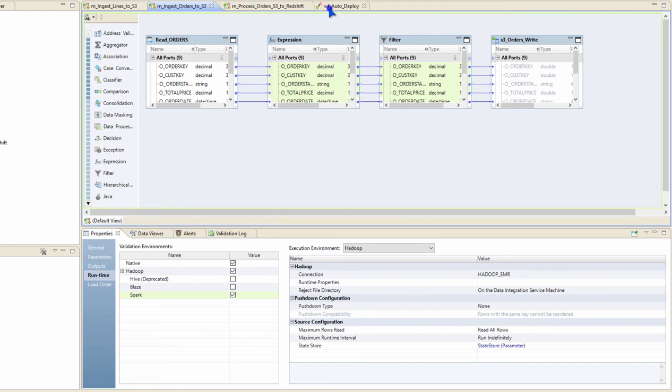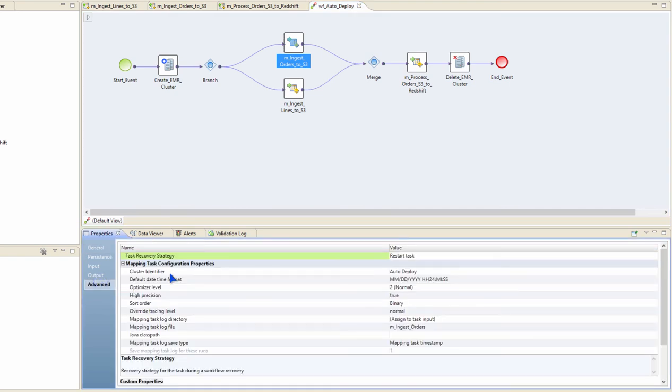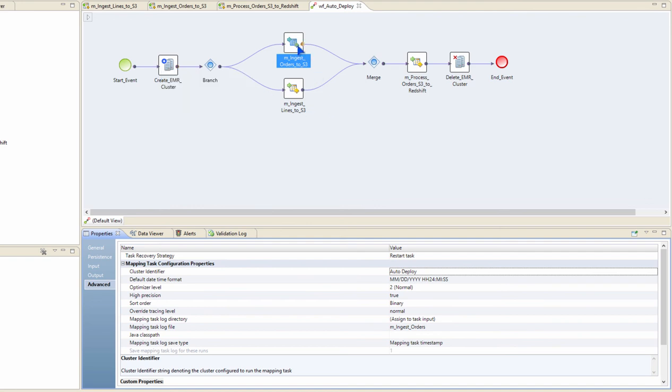So all we have to do is select the mappings, go to their advanced properties, and set the cluster identifier as auto-deploy. The product is smart enough to figure out that there is a create cluster task which is spinning up the cluster in the same workflow, and all the mappings that are configured for auto-deployment will automatically execute on the ephemeral cluster that we just spun.